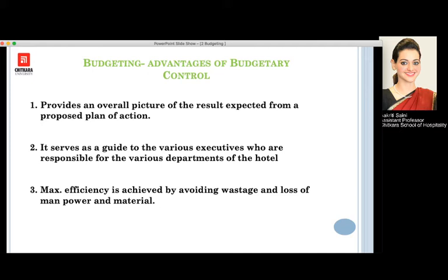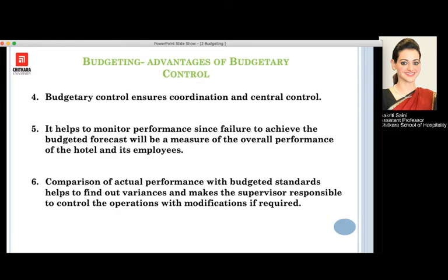Maximum efficiency is achieved by avoiding the maximum amount of wastage and the loss of manpower and materials, so we will be able to earn maximum efficiency. Budgetary control also has to ensure coordination and central control within all the departments. It helps to monitor performance, since if we are not able to achieve the forecasted budgets, we will know what our overall performance is.